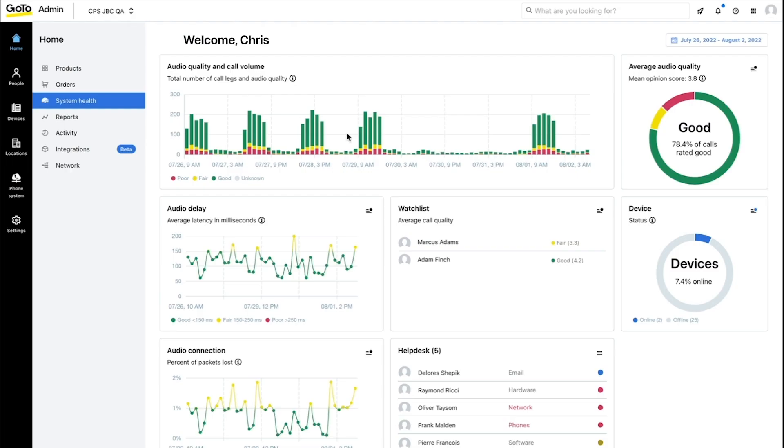Now on the other side of the process here in the GoTo admin system health dashboard, IT admins are empowered with all sorts of troubleshooting data and tools. So we can also configure instant alerts, see a device's status, whether it's online or offline and its quality scores.